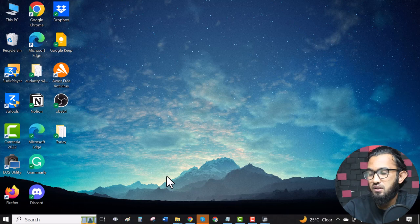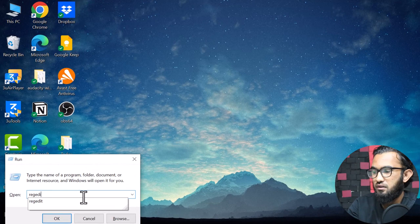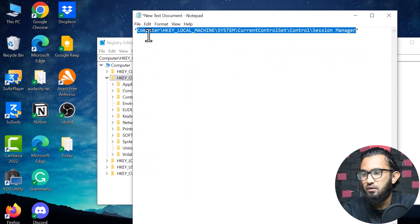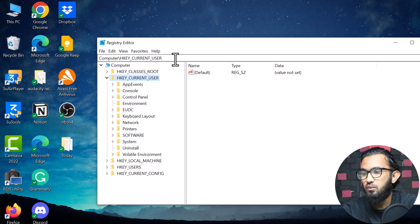If that doesn't help, the next method is working with the Registry Editor to solve this error permanently. First, press the Windows key plus R to open the Run command, then type 'regedit' and hit Enter. Click Yes, then copy the directory path — it will be given in the description box — and paste it into the Registry Editor window.